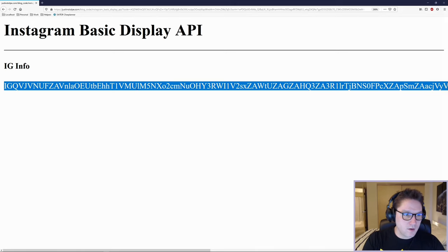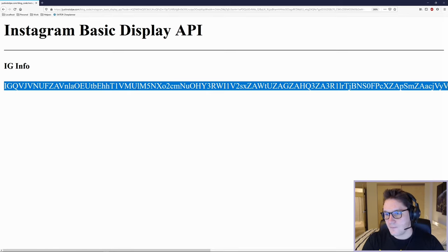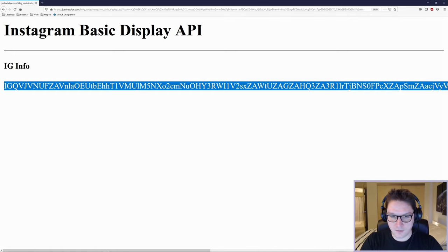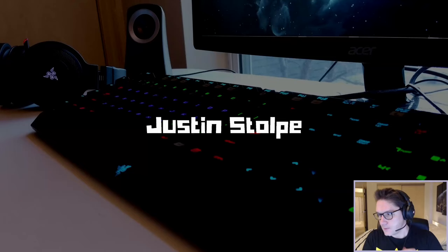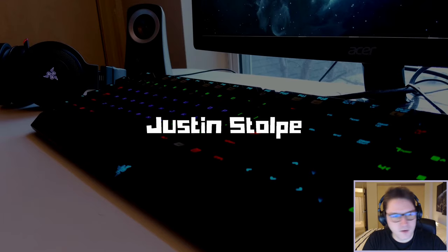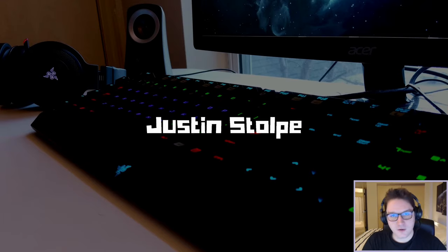The only thing about this access token is that it is one-time use. In the next video we are going to be exchanging this access token for a long-lived access token, which is good for 60 days. With that, we are going to conclude this video. Thank you guys for watching — like, comment, subscribe. Let me know what you guys want to see coded next. I'll catch you guys later.